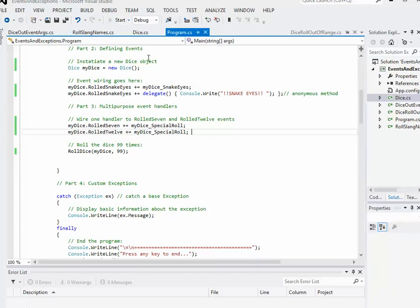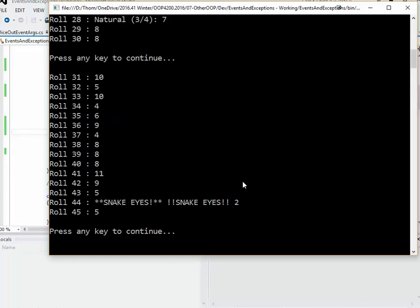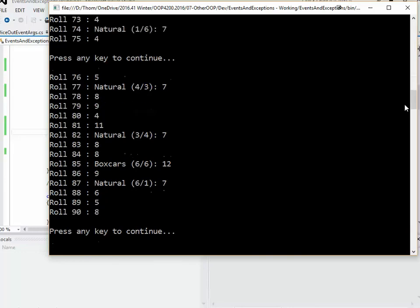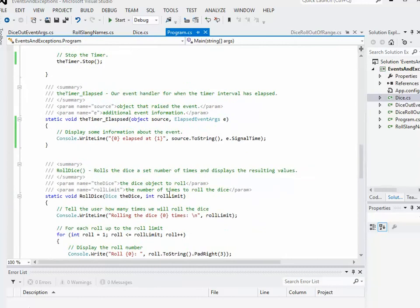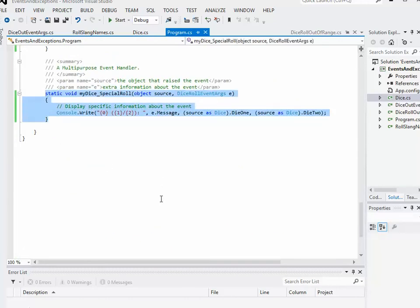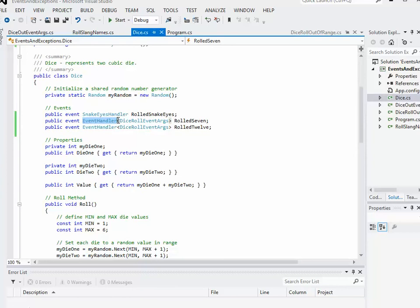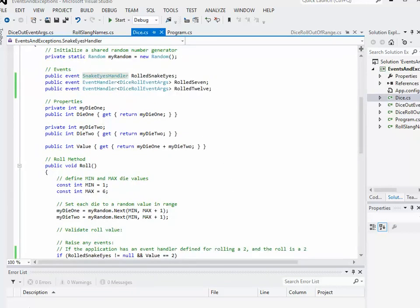Let's try that out. Our snake eyes are still happening. Natural comes up quite a bit because statistically you're going to roll a 7 more often than anything else - more combinations for a 7 than anything. Lots of naturals and we can see that working. And there's a boxcars - a little bit more rare. So there we have it. The purpose of this video was to look at how to set things up so that you can use one event handler for more than one event. One of the things we did is use the EventHandler generic delegate rather than creating our own very specific delegate to represent the event. Thank you very much.